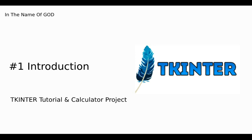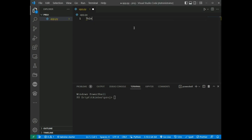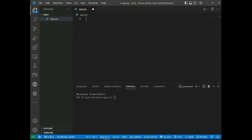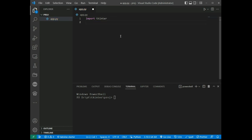Creating a GUI using tkinter is an easy task. To create a tkinter app: one, import the module tkinter; two, create the main window container; three, add any number of widgets to the main window; and four, apply the event trigger on the widgets. Note that the module name in Python 2 is 'Tkinter' and in Python 3 it is 'tkinter'. So we import tkinter.